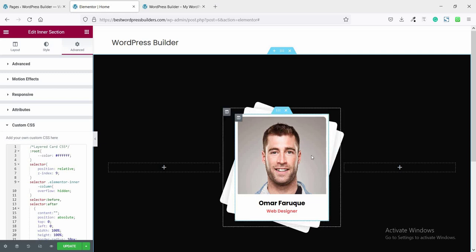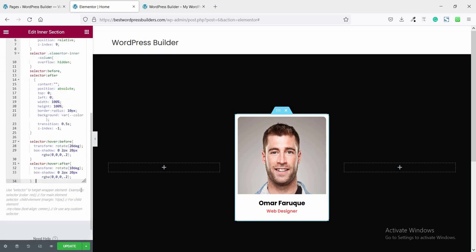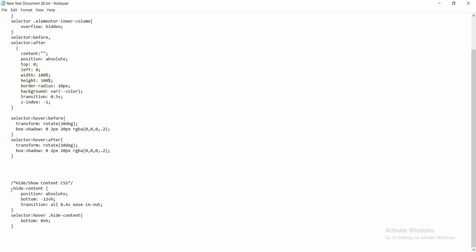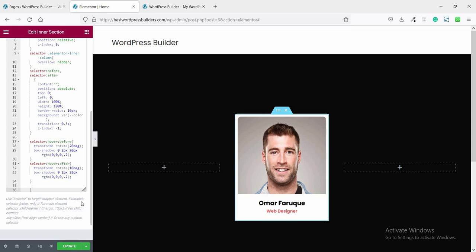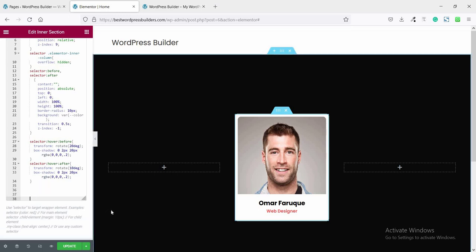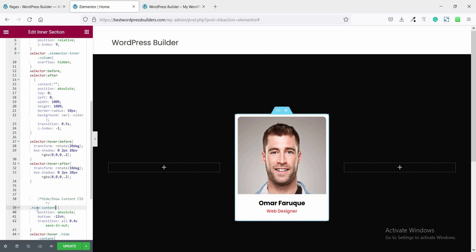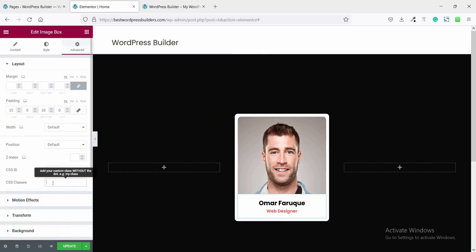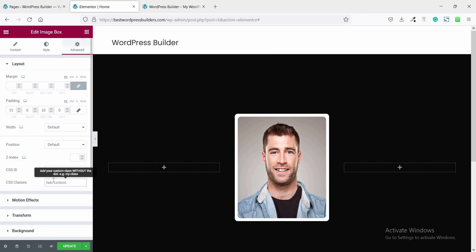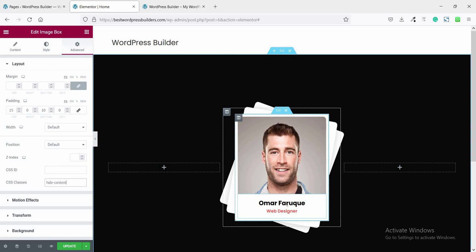Initially I am just showing the image, and when I hover, the title and description appear. To get this option, copy this CSS class, click on Edit Icon Box, and paste the CSS class. Now when you hover, the name and description box appear.